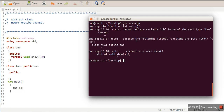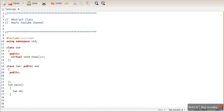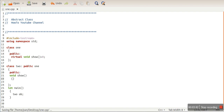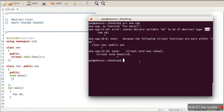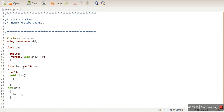The compilation error says: cannot declare variable of type 2 to be of abstract type. So our class 2 also becomes an abstract class. But now if we define this function and compile it, there is no error. So it is a constraint — you have to define the pure virtual function of the parent class. Thank you very much for watching.